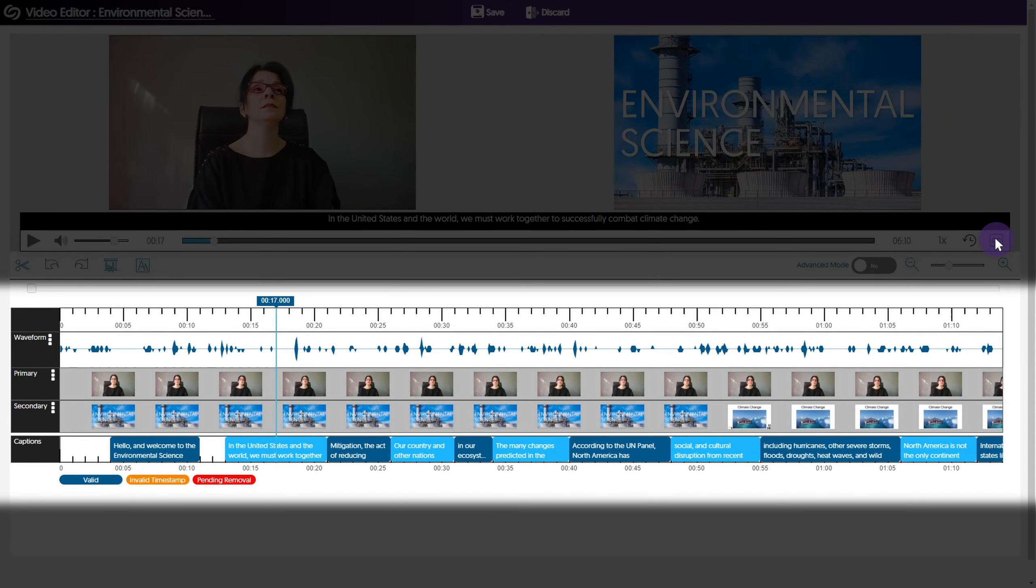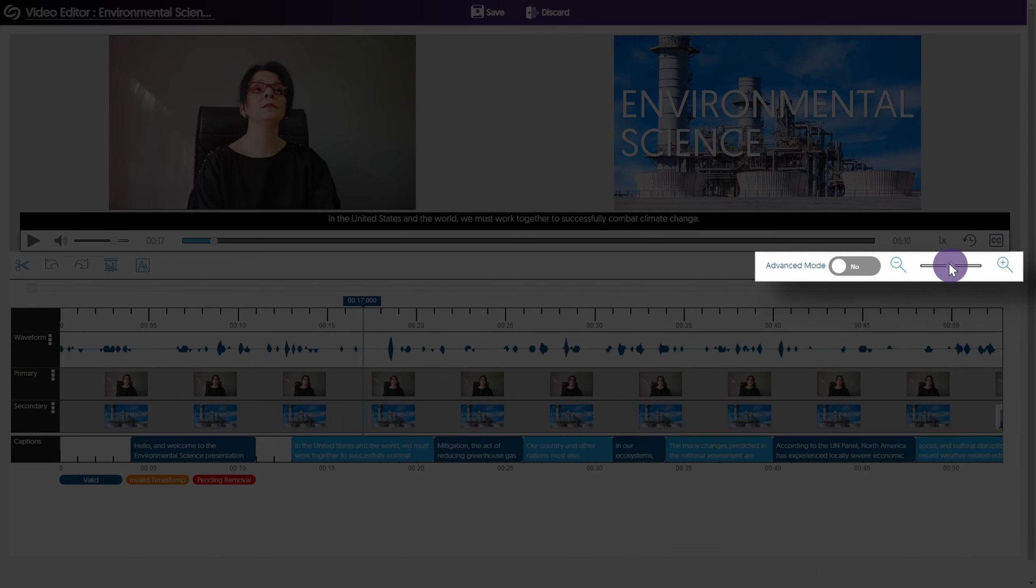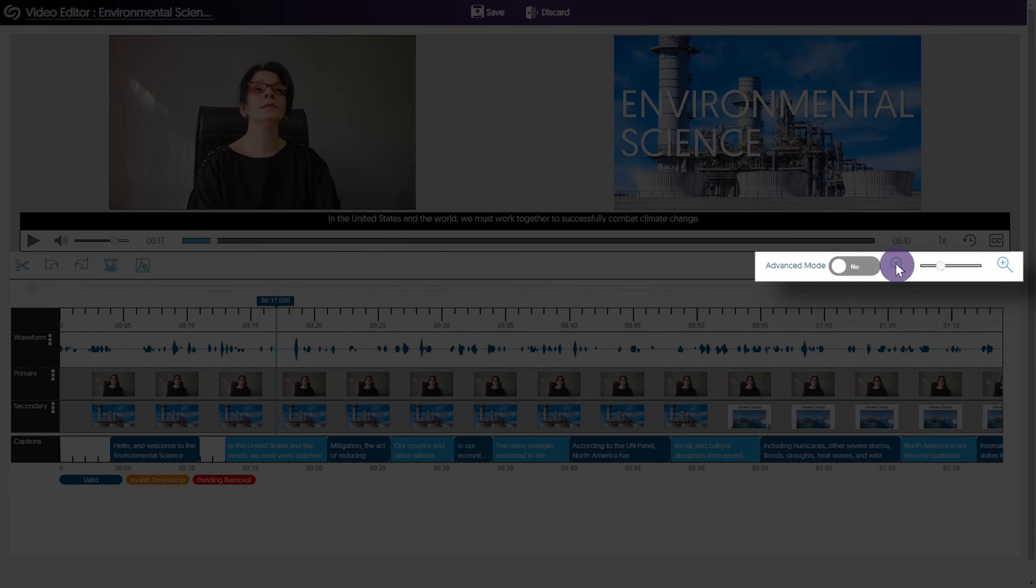The timeline allows you to see the audio waveform, primary video source, and captions. If you have more than one audio or video source, they will appear here. Use the slider to zoom in and out of the timeline.